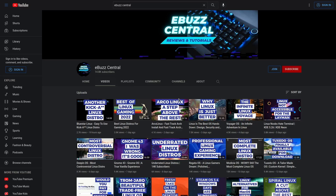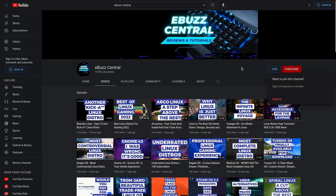Hey everybody, just want to drop a quick note before we watch the video. I'm at 14,800 subscribers — we're almost at 15,000. Thank you guys so much for your continued support. I also want to remind everybody about the 99-cent memberships. They're going to be taking over all the other mid-level memberships, so you'll be able to join the channel and become a member for just 99 cents.